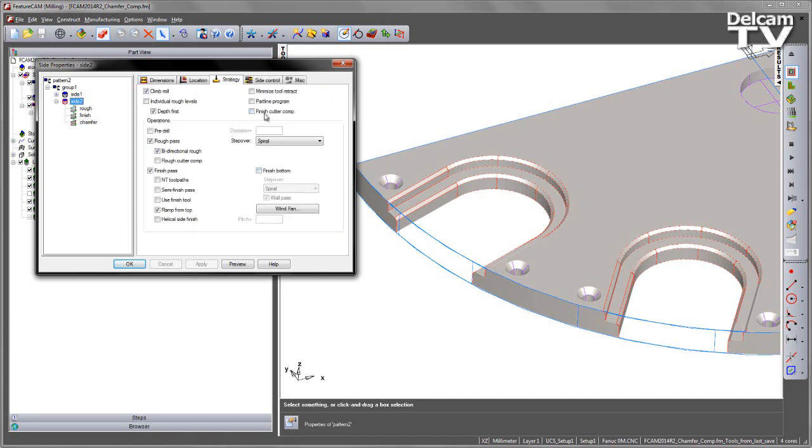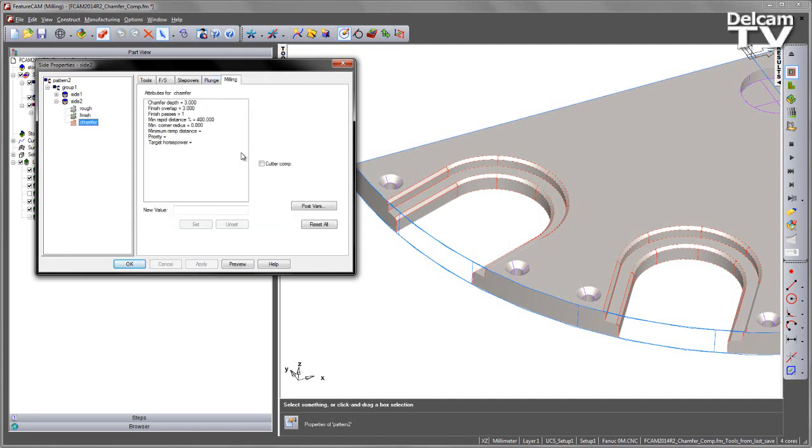We can go ahead and check this, I can set my finish cutter compensation to on and note under the chamfer it's currently switched off.